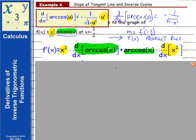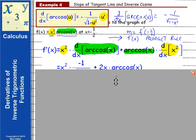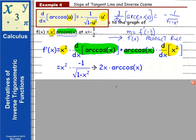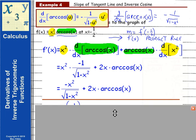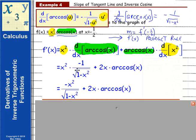So on the next line we can calculate these pieces. Here's our x², and the derivative of arccos(x) is negative one over the square root of one minus x². Then it's the second function, arccos(x), times the derivative of the first function. The derivative of x² is 2x. We can simplify by multiplying x² with that fraction, leaving a numerator of negative x² over the square root of one minus x², plus 2x times arccos(x).